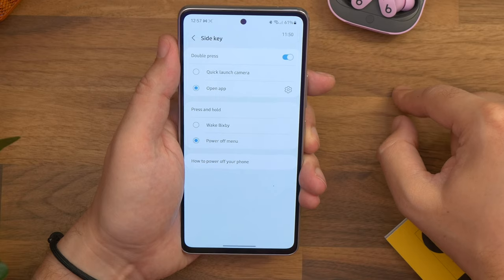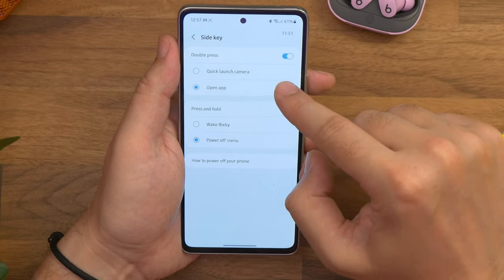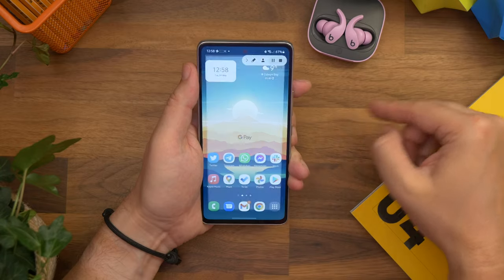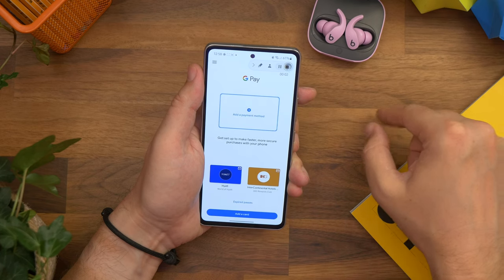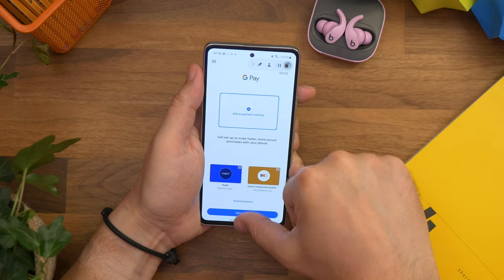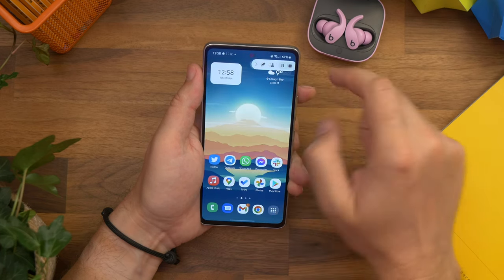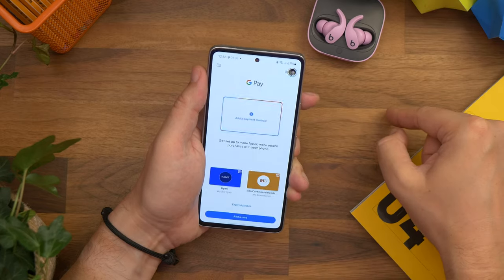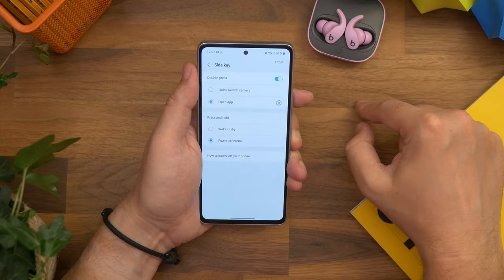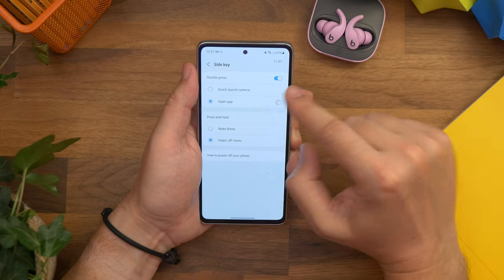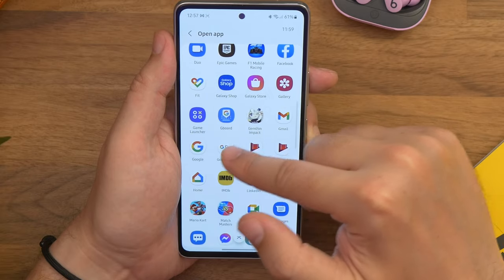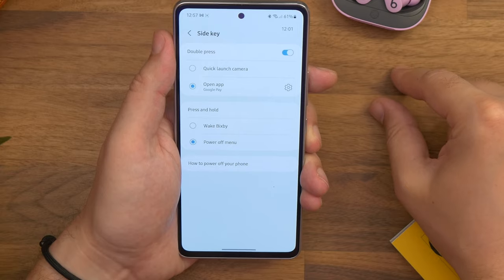Number 10 is double clicking for payment. In the same menu as the previous tip you'll see a double press option as well. When you double press the button on the side it'll launch the camera by default, however you can choose to have it do something else instead. For instance, I found it really useful to launch Google Pay. Tap open app in that list and then choose Google Pay or Samsung Pay from the list of apps, whichever service you prefer to use.